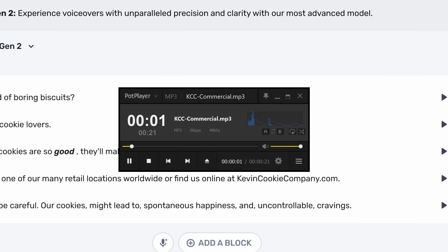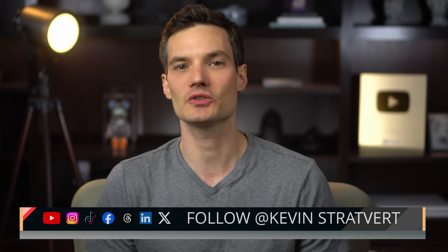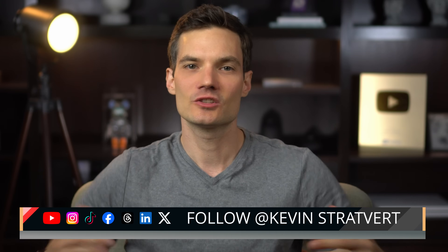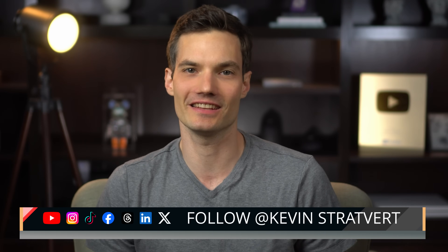Let's have a listen to the finished voiceover: 'Tired of boring biscuits? Cookie lovers, our cookies are so good, they'll make your grandma rethink her recipes. Visit one of our many retail locations worldwide or find us online at kevincookiecompany.com. But be careful — our cookies might lead to spontaneous happiness and uncontrollable cravings.' And there you have it — you now have professional voice talent right at your fingertips. Let me know what you think of the Murph Speech Gen 2 voices in the comments down below. Please consider subscribing, and I'll see you in the next video.